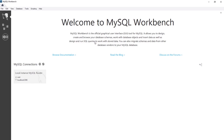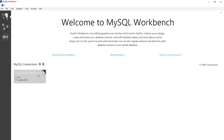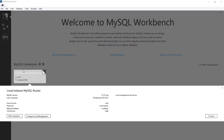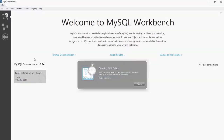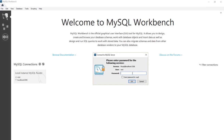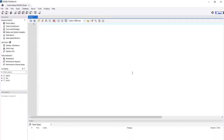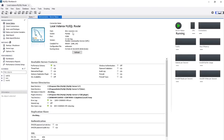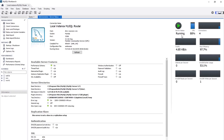Let's see how to connect to MySQL. There is a default MySQL connection named Local Instance MySQL Router. Double-click on it, enter the password, and we are connected. Let's take a look at the main features. From here you can see the server status — it's green and the play icon means it's running.